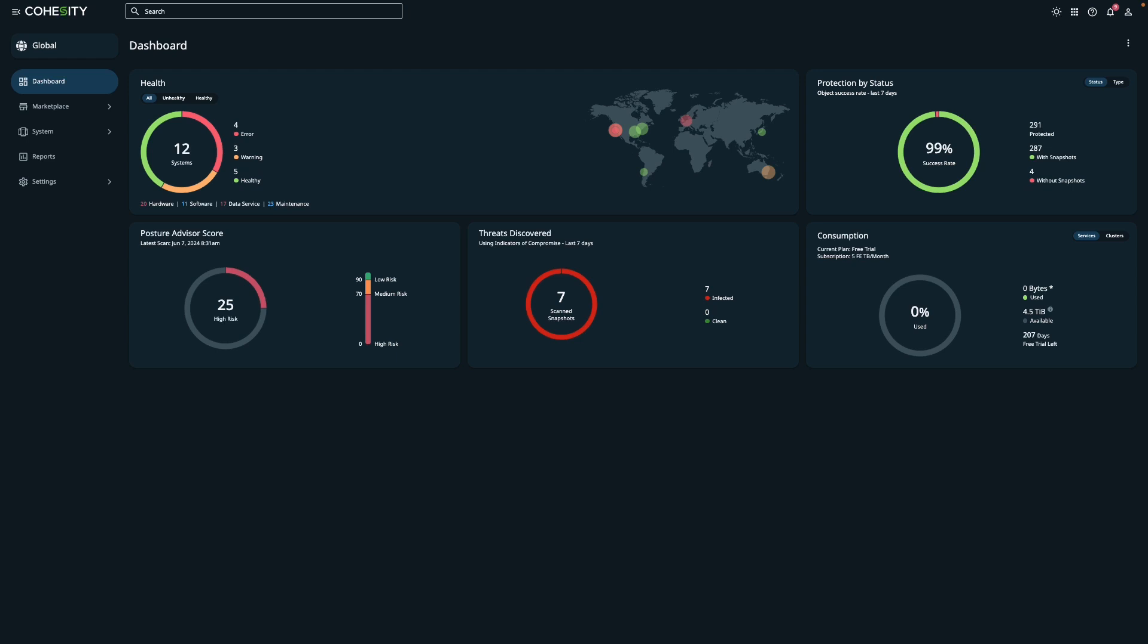The Global Dashboard is a comprehensive tool summarizing critical aspects such as the health of your Cohesity clusters and protected objects. These objects could be a VM that's part of a mission-critical workload, NAS devices, assets from a cloud environment, and more.